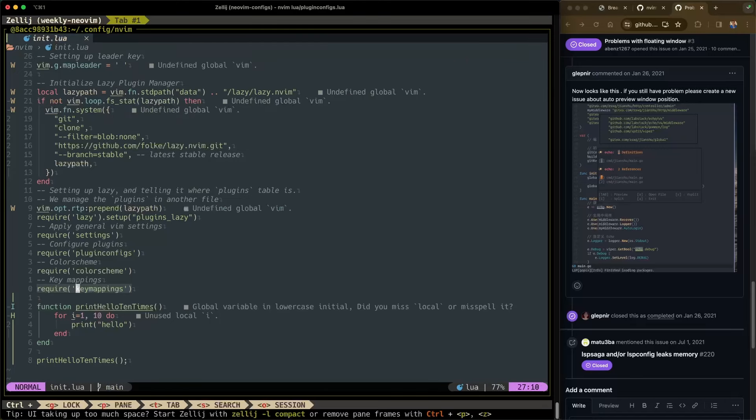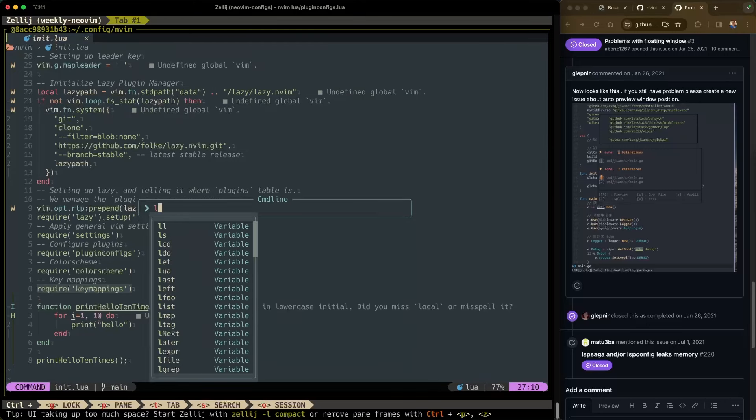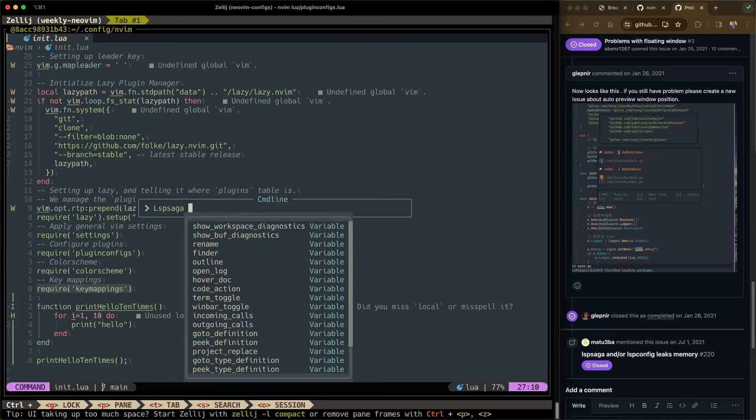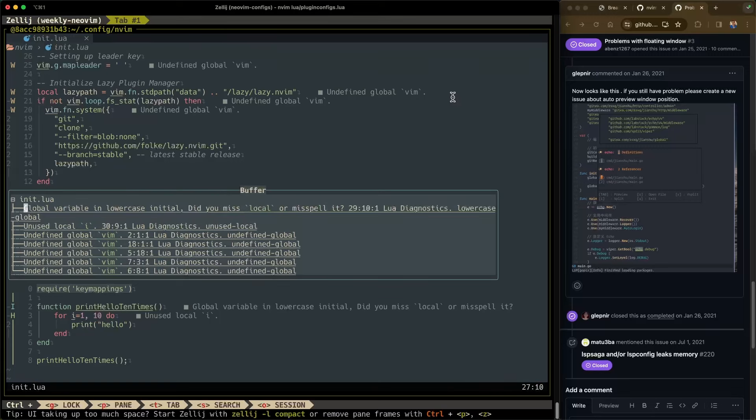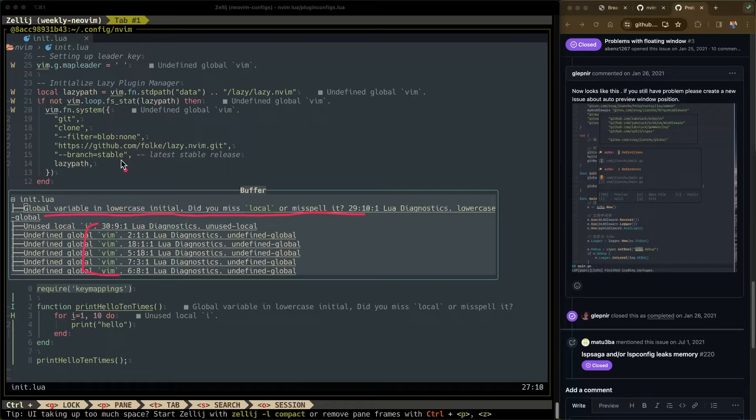Let's quit that buffer. One last thing I wanted to show you was LSP Saga show buff diagnostics. So this shows you all of the diagnostics, the LSP diagnostics in your buffer. You can see here I have the global variable in lowercase initial. Did you miss local or misspell it? And you can also see here that it can't recognize my Vim calls here because this workspace isn't aware of the NeoVim development environment.